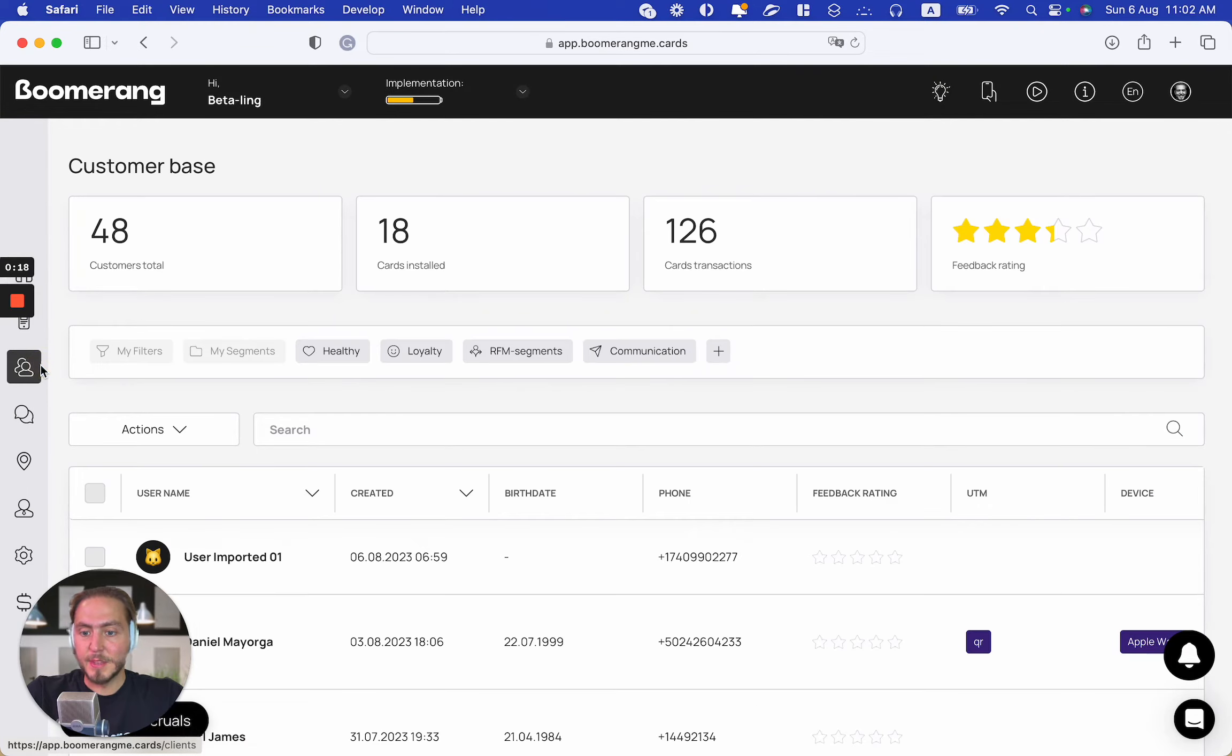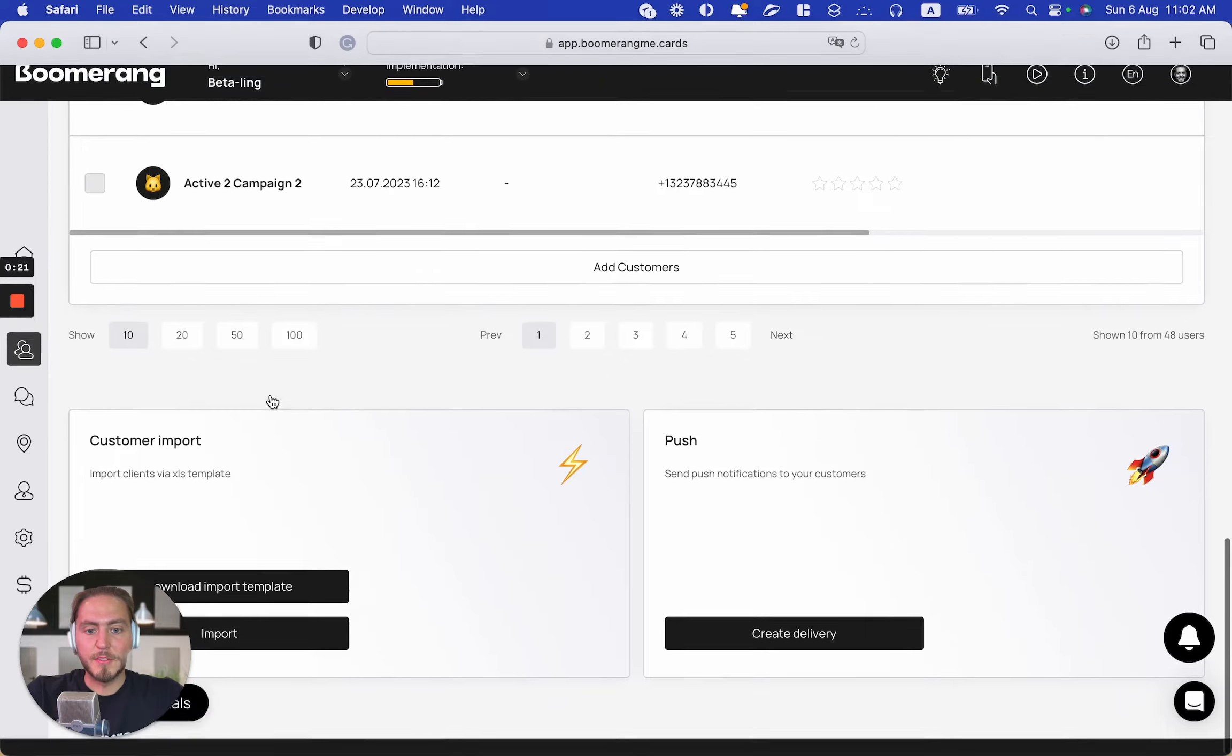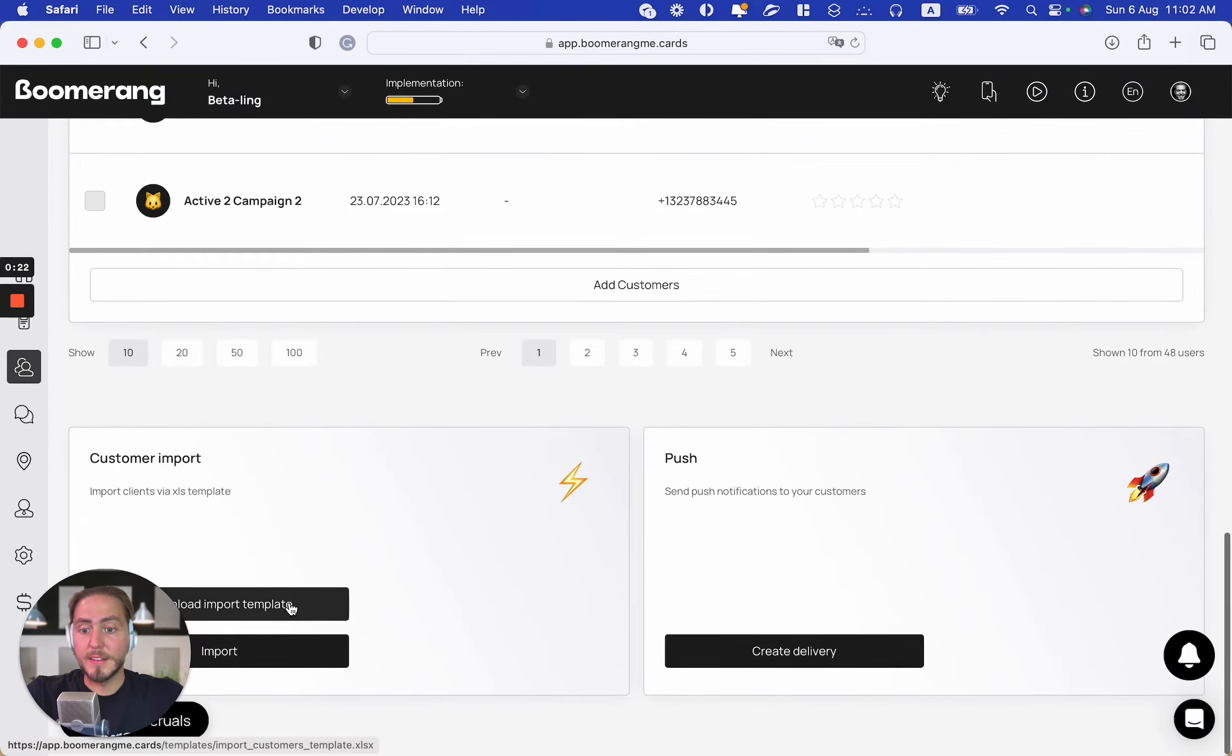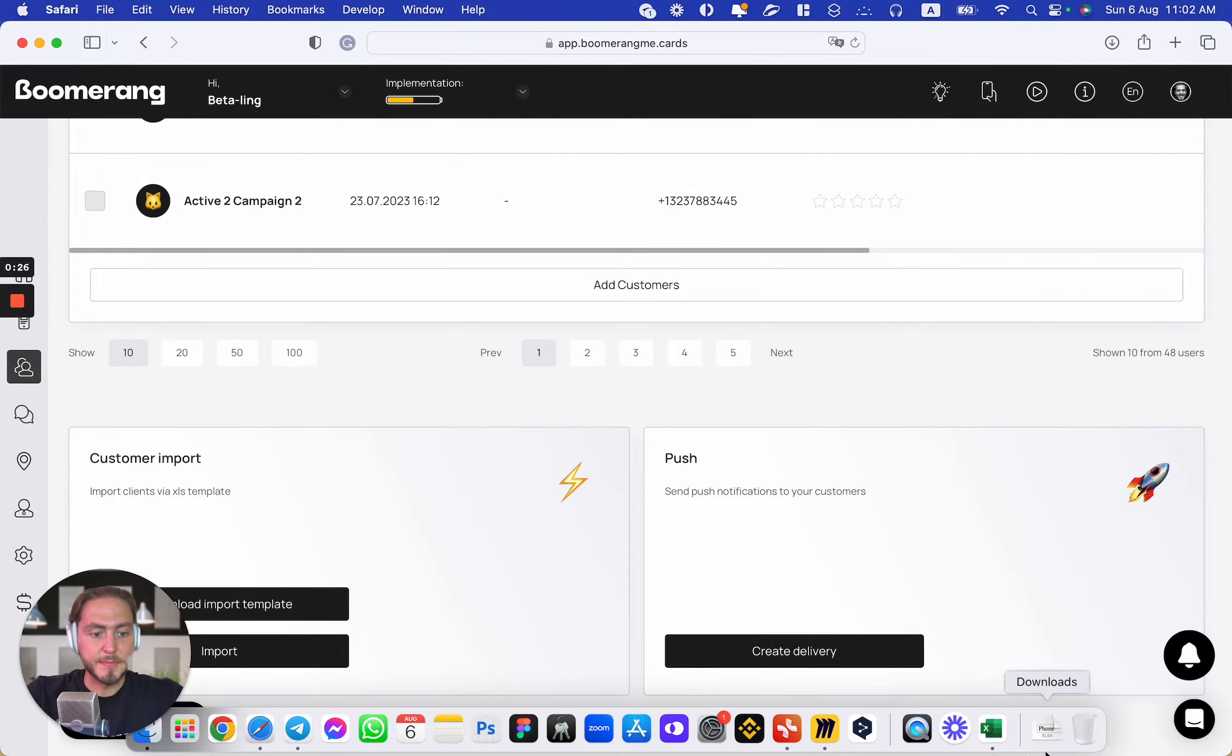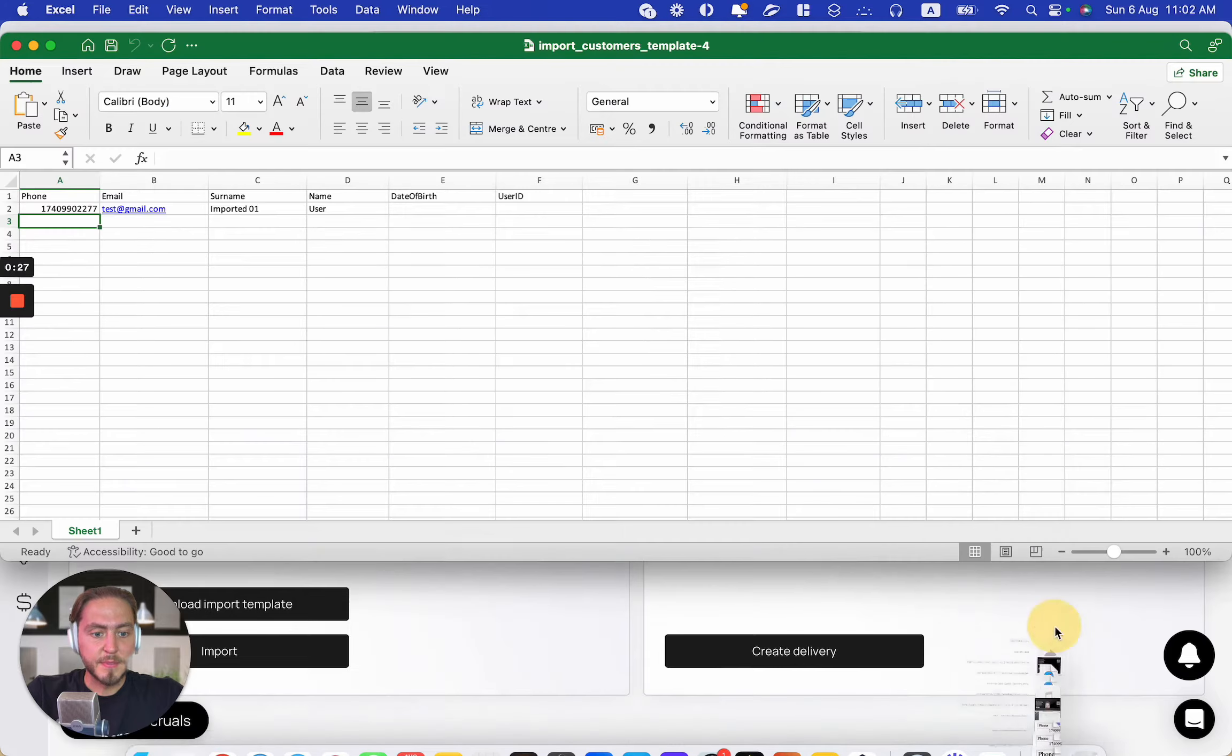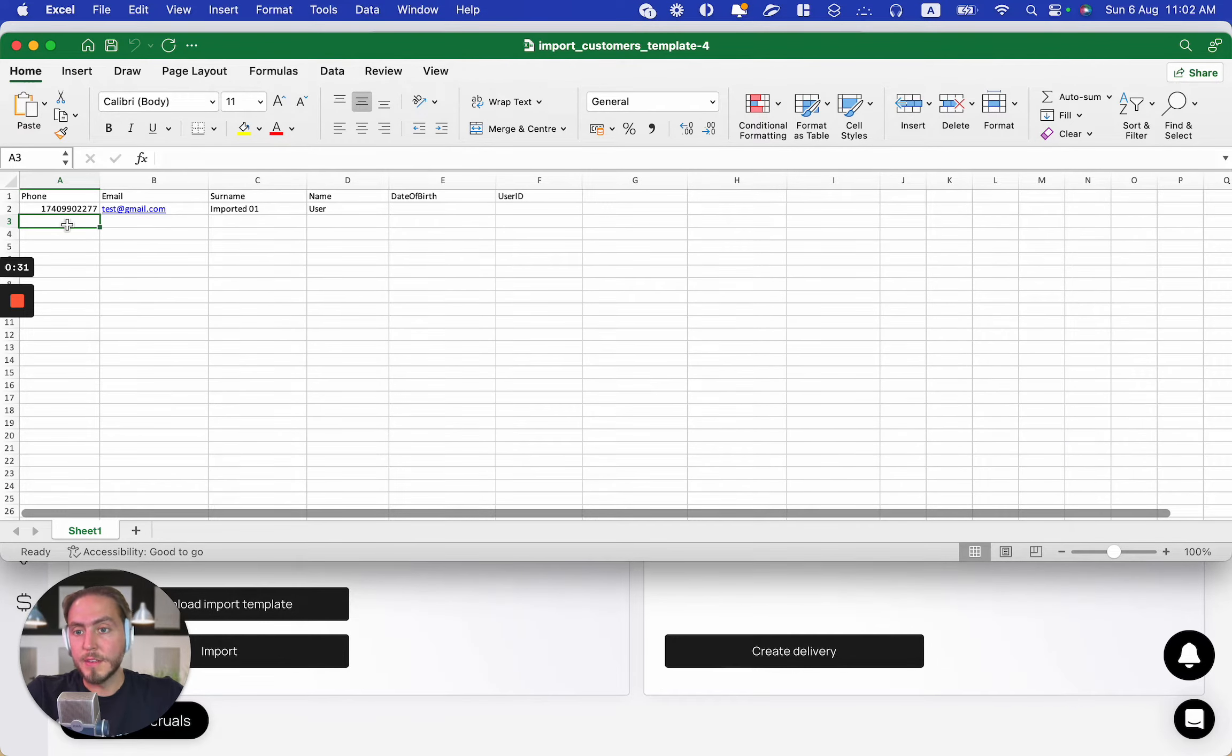Here I already downloaded the import file and filled in the first user data. You can easily add your customers to your sheet from any platform.